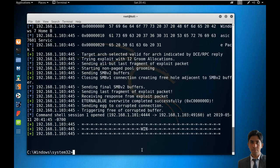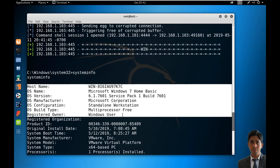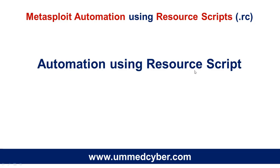You have successfully got the command shell session. Let's check the system information - this is Windows 7. Now we are going to automate the Metasploit command execution process using resource scripts.